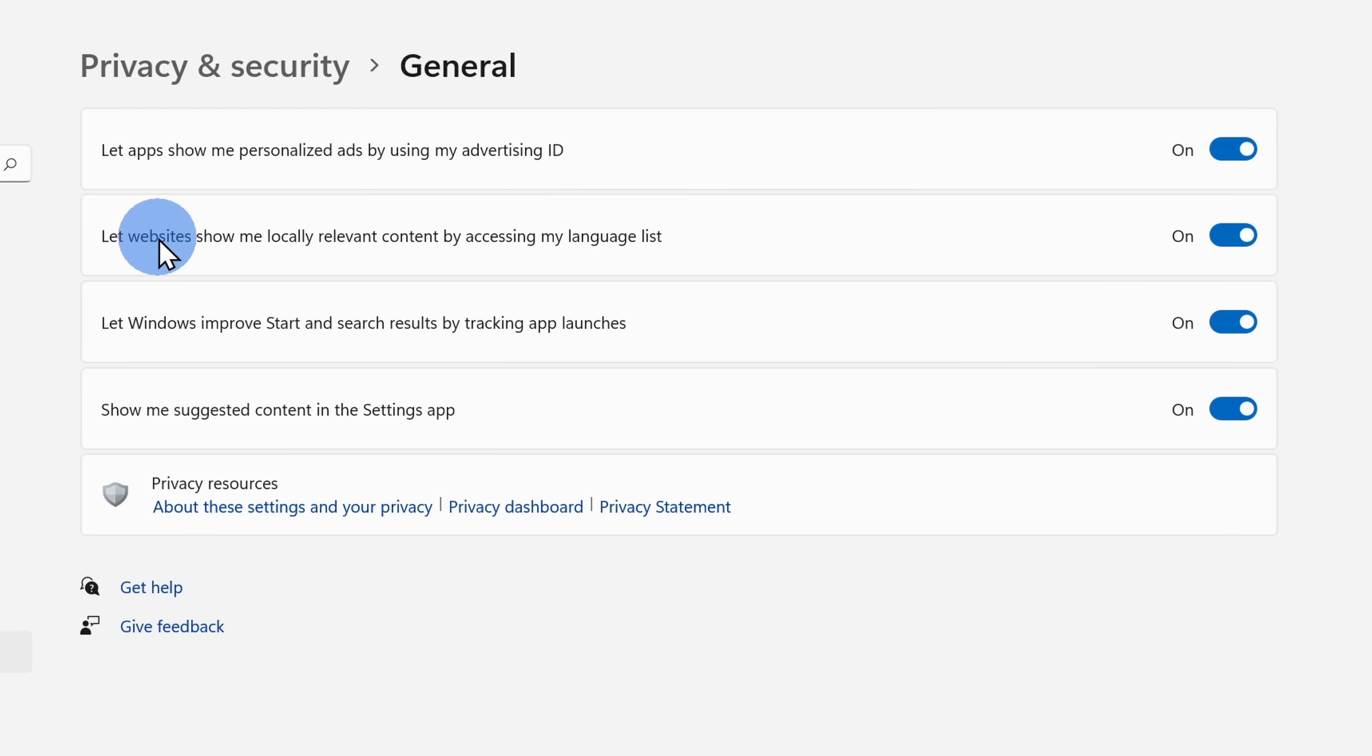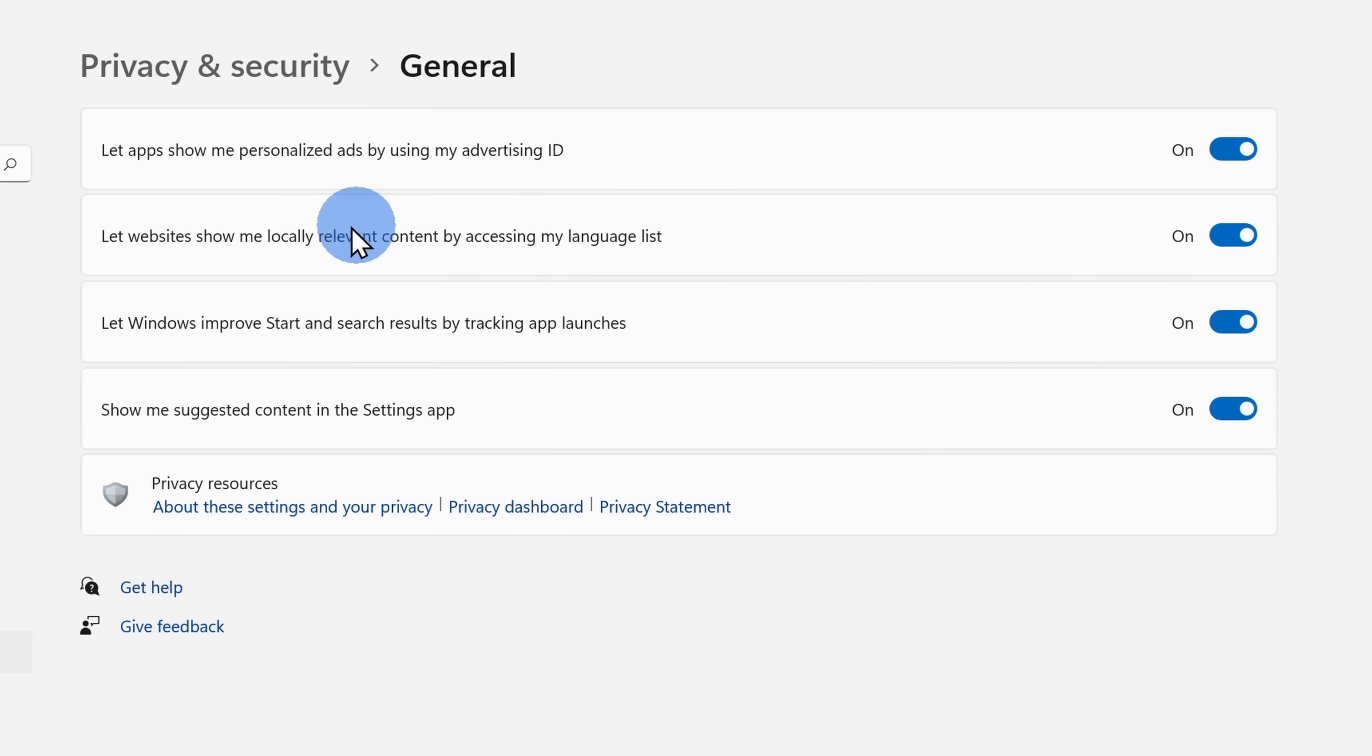Below that, you'll see language list and here Windows will share your preferred language with websites. And the benefit here is that you'll see the content on a website in your preferred language.